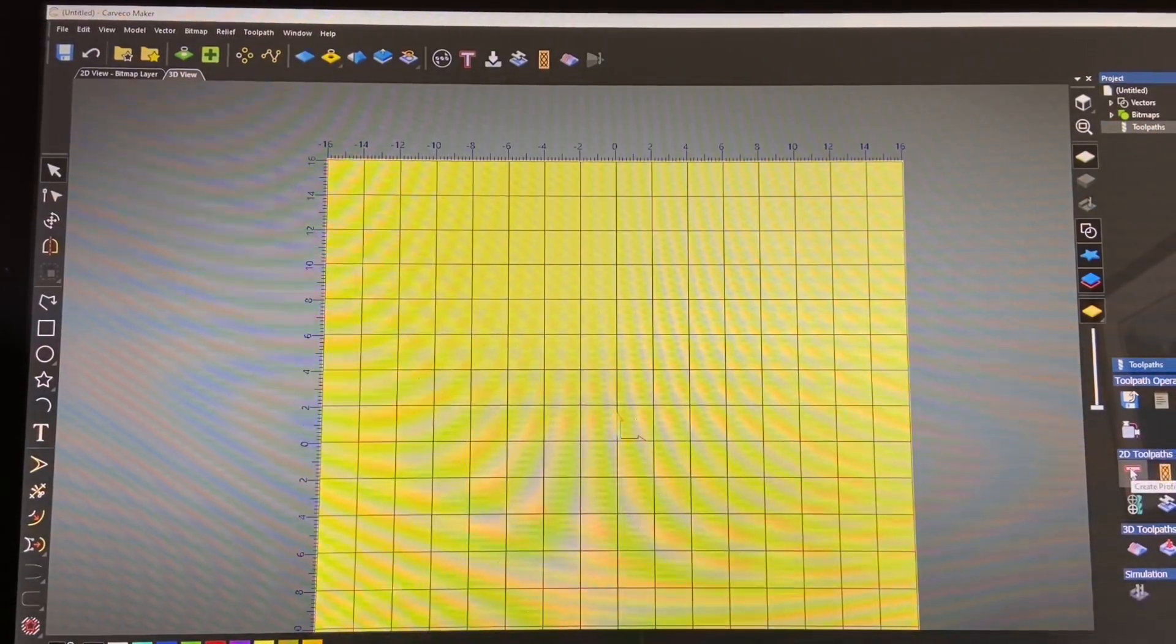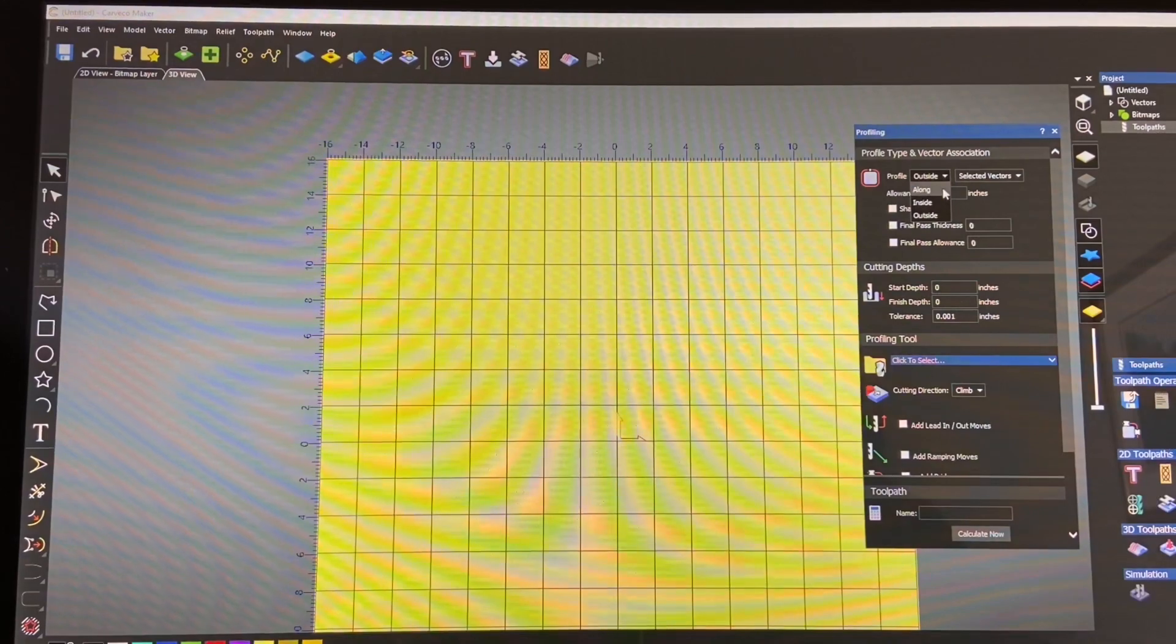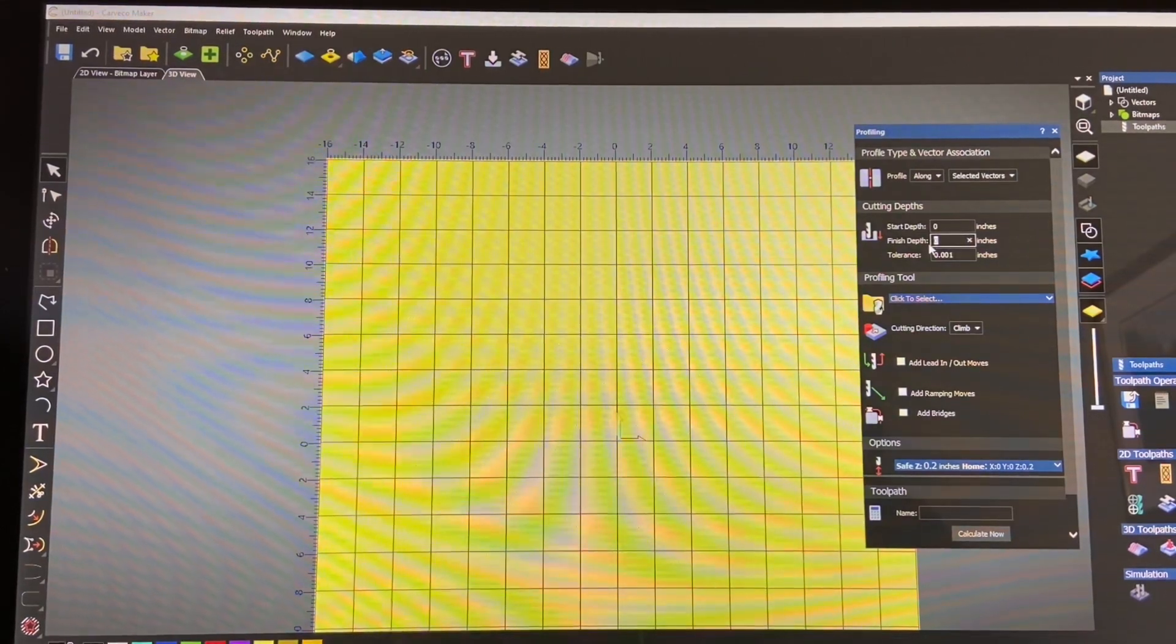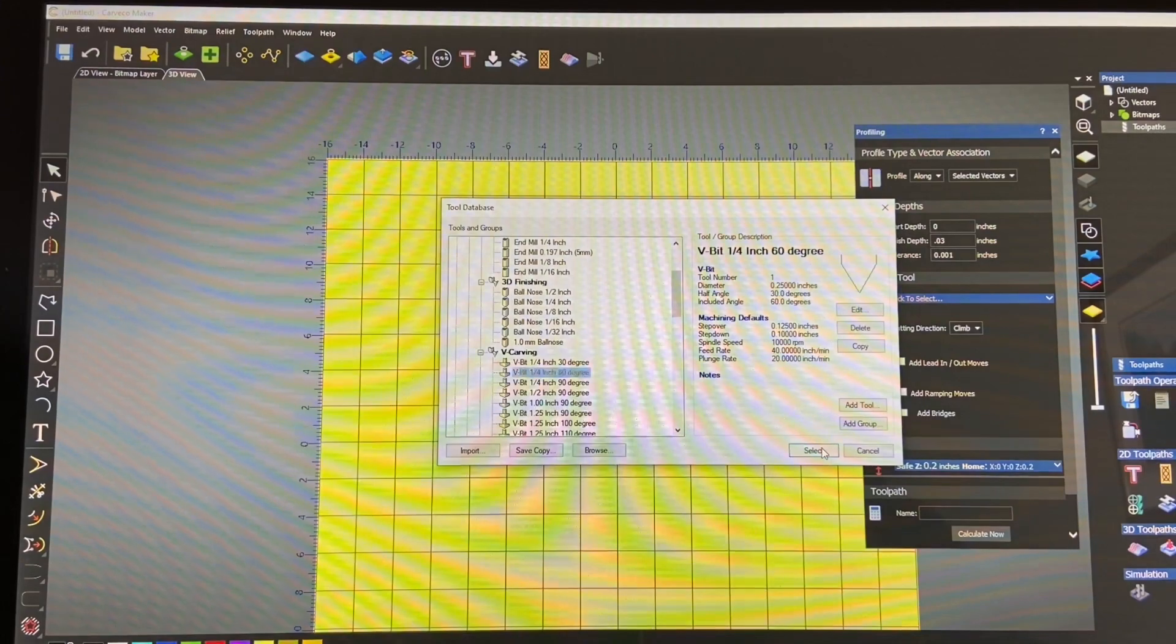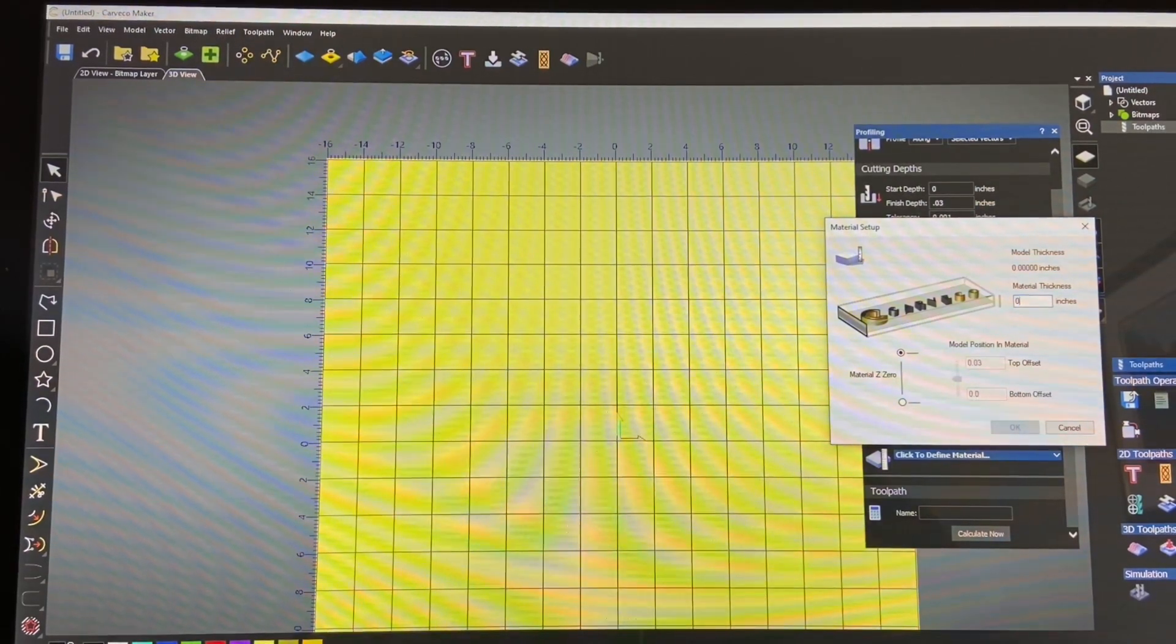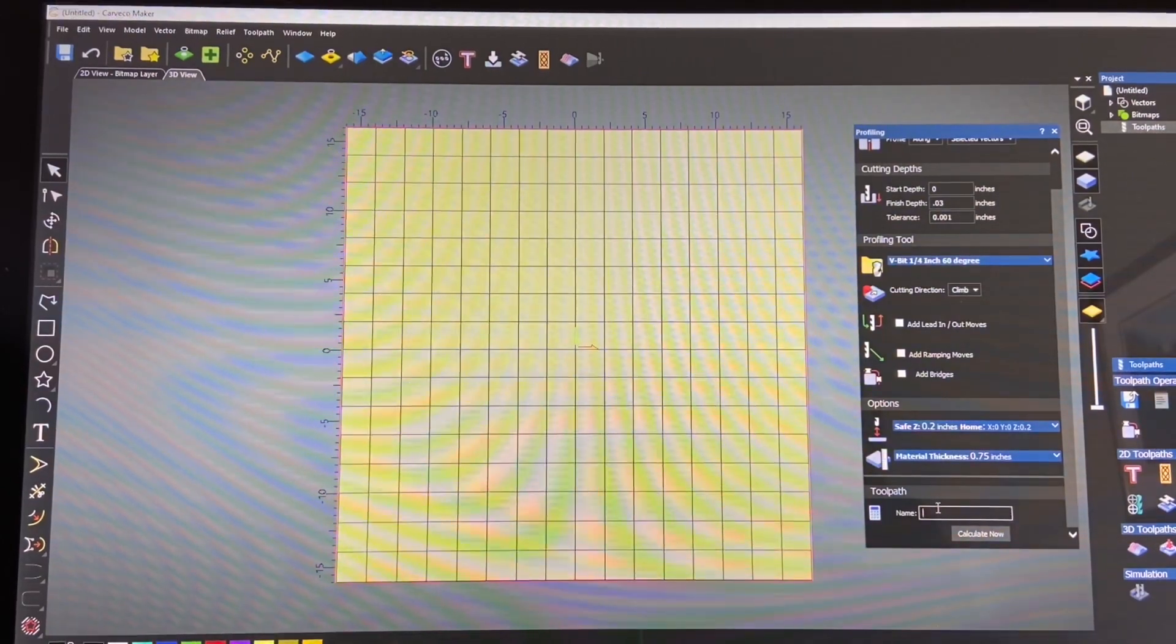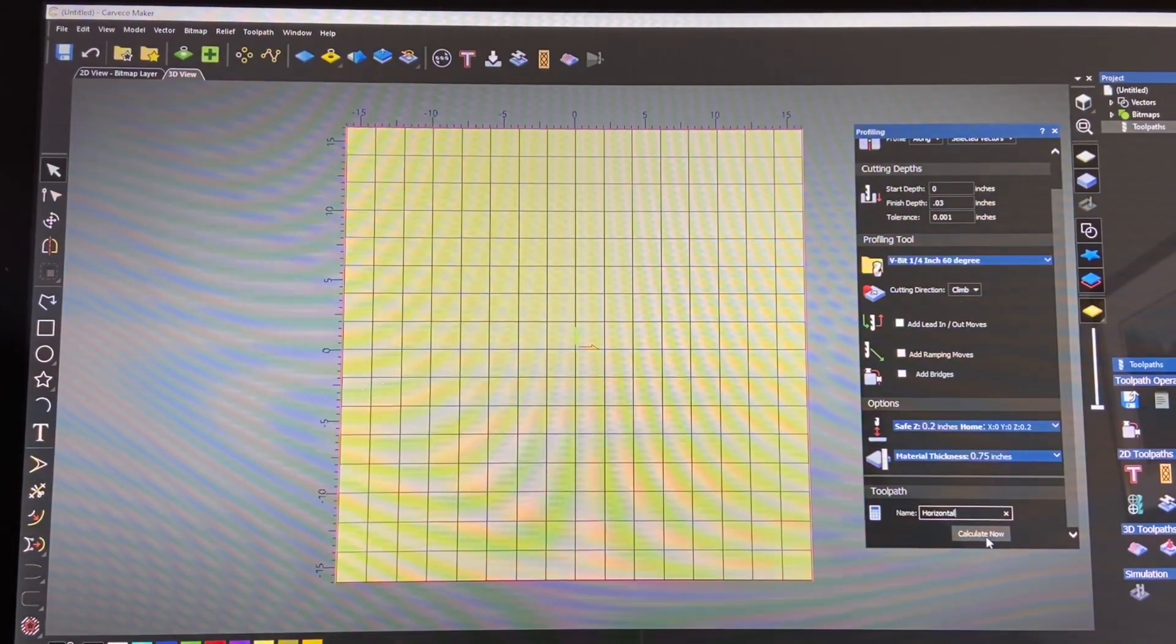So we will select the profile toolpath. We're going to cut along the lines. We're going to start with the depth of zero and finish at 0.03. We'll select our tool and I'm going to use a 60 degree V bit and then we select our material height and we'll call that 0.75 and hit OK. And we're going to call this the horizontal toolpath for the horizontal lines and hit calculate.